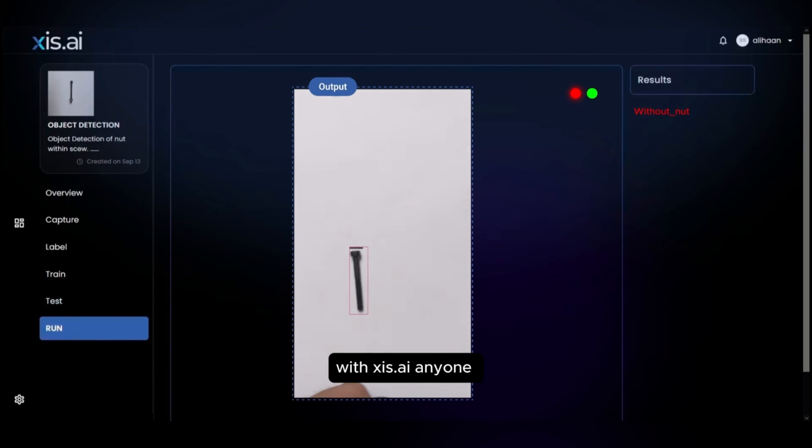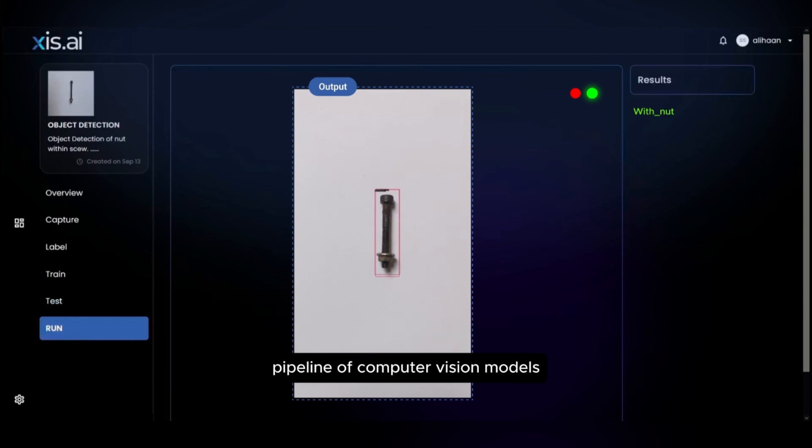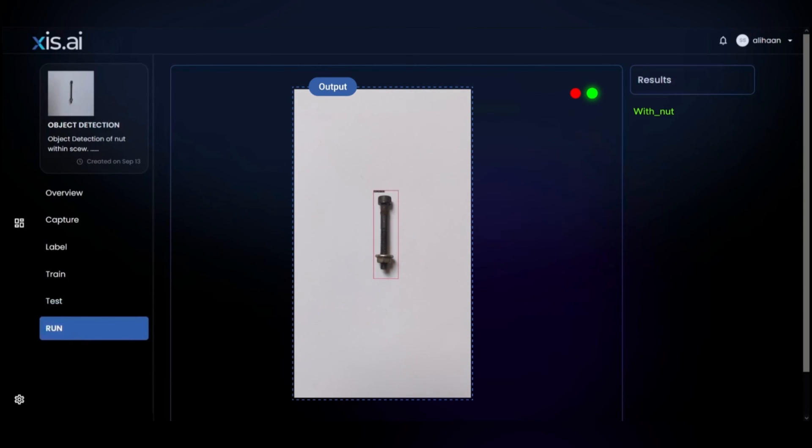With Axis.ai, anyone can build and deploy a complete pipeline of computer vision models in a matter of minutes. Thank you for watching this demonstration.